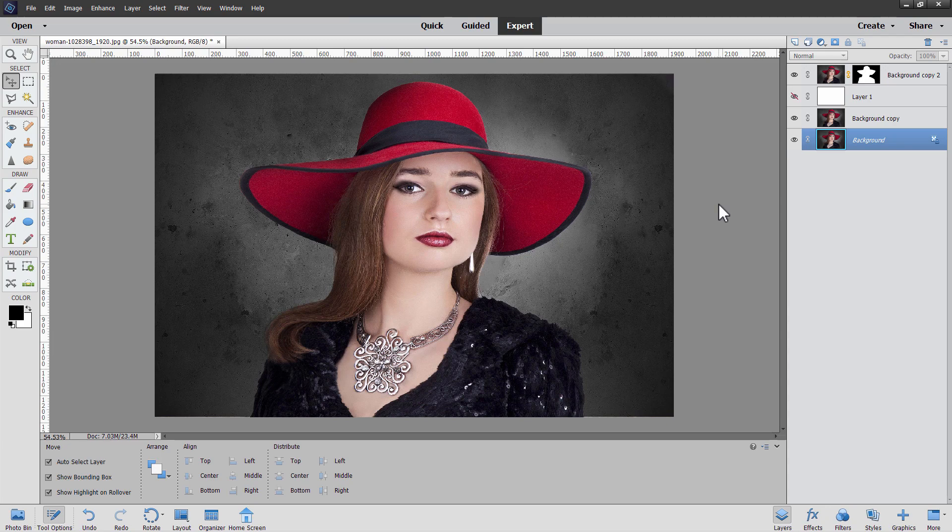You can still do the same project if you have an older version of Photoshop Elements. It just means you'll have to take longer to make the selection, and I'll explain how that's done in this video as well.